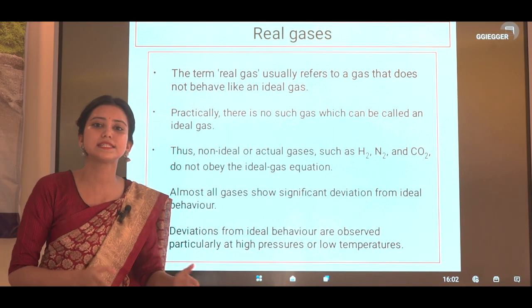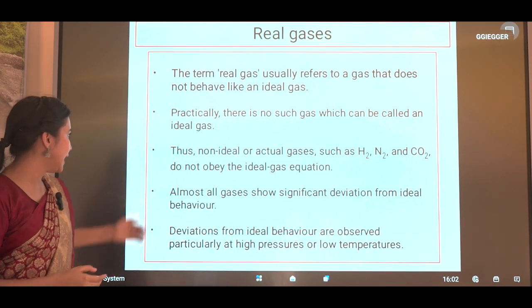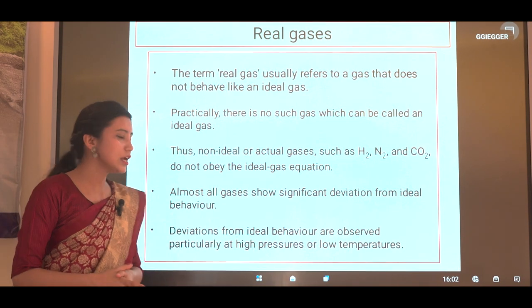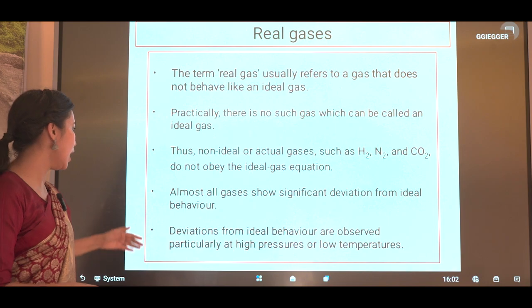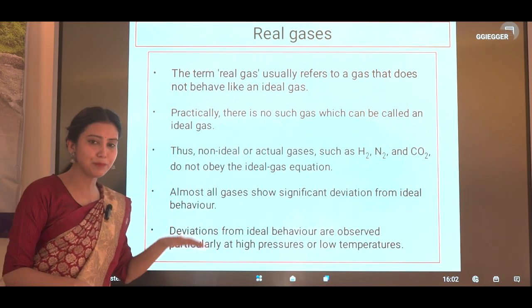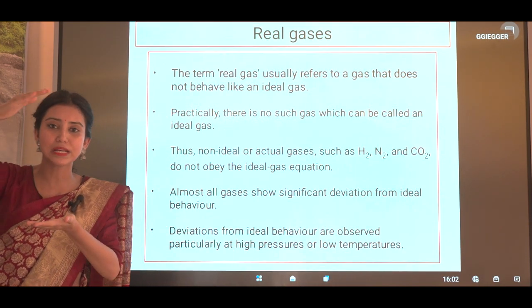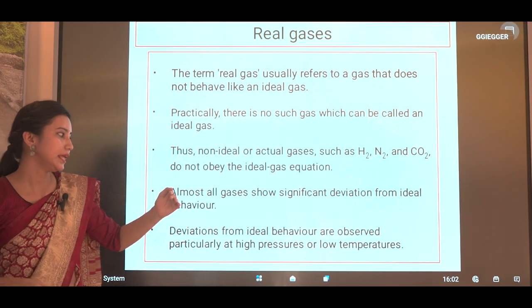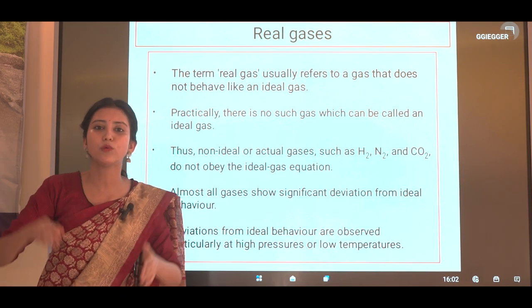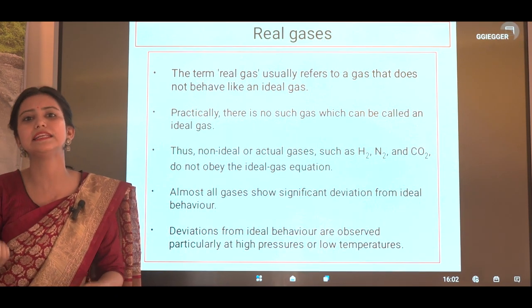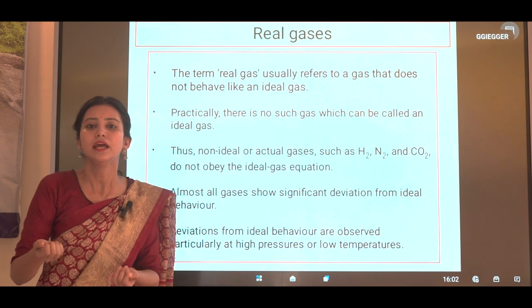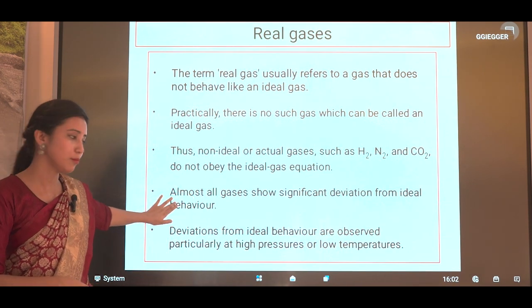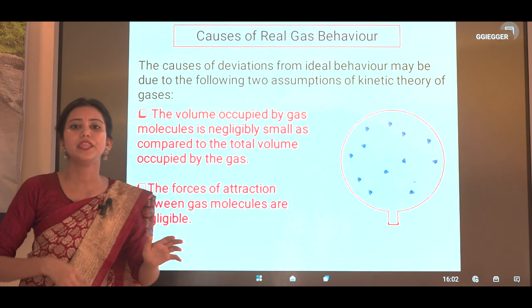Almost all gases deviate from ideal behavior. Significant deviation from ideal behavior is particularly observed at high pressure and low temperature. When pressure is very high, the gas is compressed, and at that condition they deviate from ideal behavior. When temperature is low, their kinetic energy is low, and at that condition real gases highly deviate from ideal behavior.